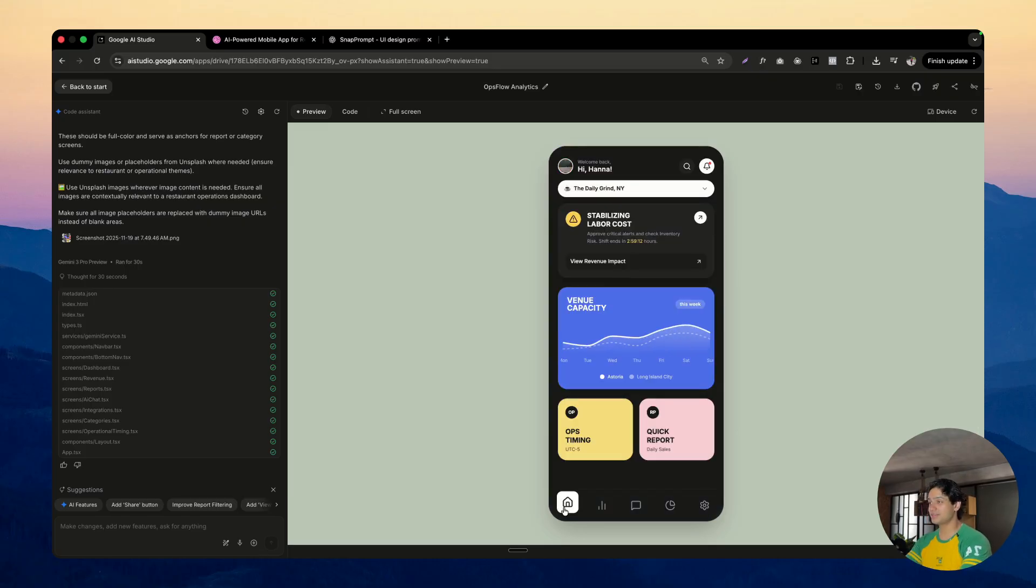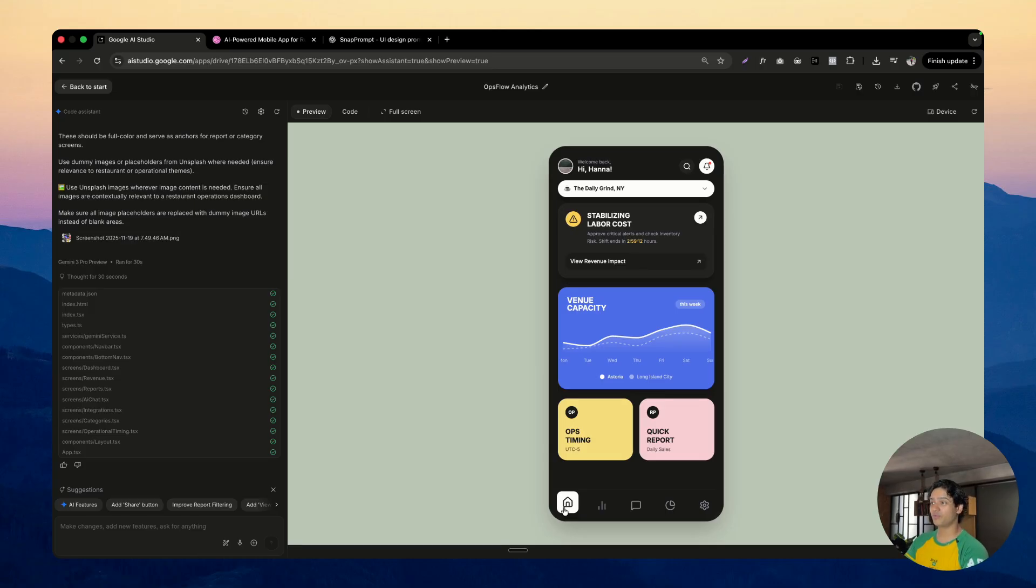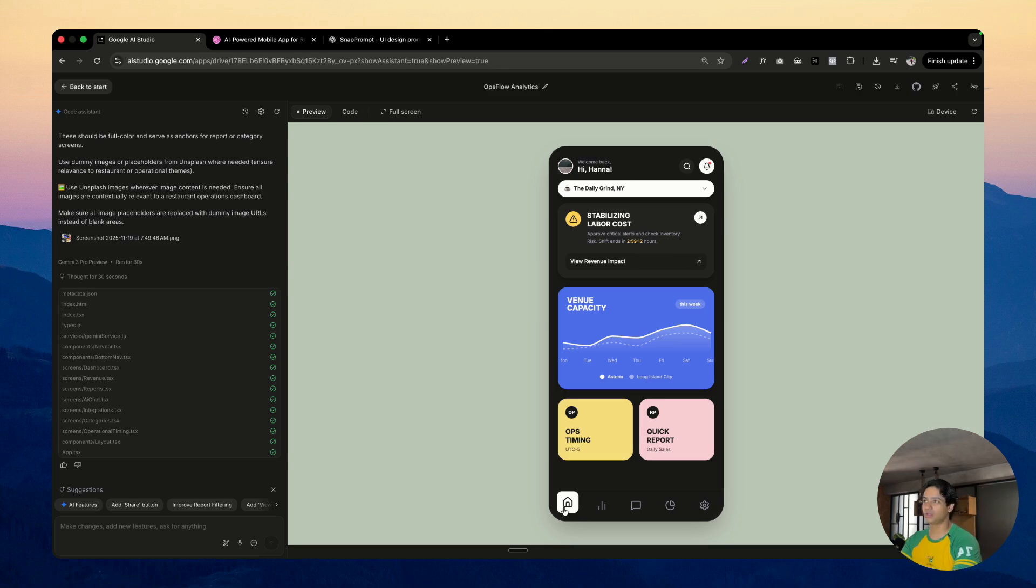This is the first time I have one-shotted this beautiful looking UI and that was made possible thanks to Gemini 3.0. I'm really excited about how it is going to revolutionize the way we build front ends.